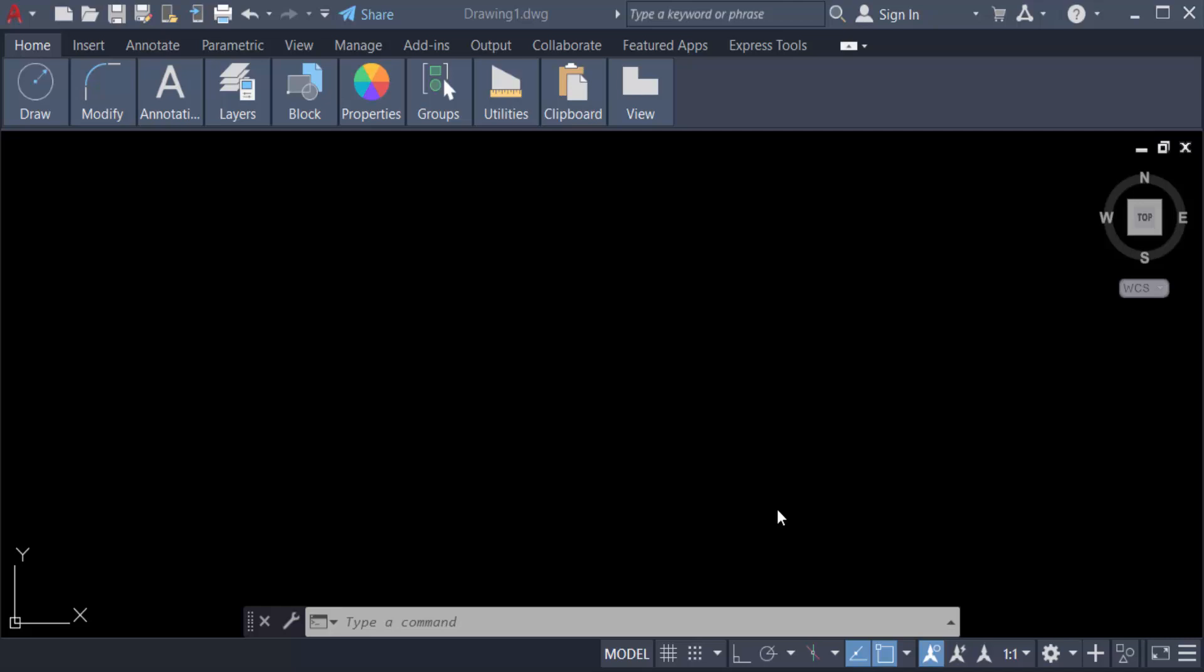Hello everyone, assalamualaikum. This is AutoCAD tutorial and in this video we have to learn how to create date and time field in AutoCAD 2022. So let's get started. First you have to go home tab and then you can go annotate tab.